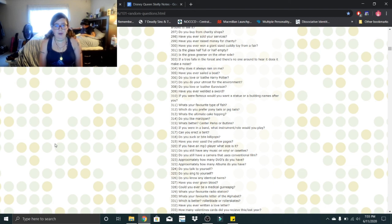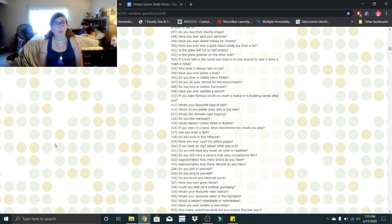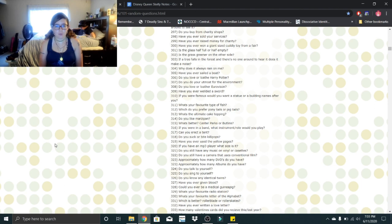Have you ever given blood? I was never the correct weight, and now that I am, I'm too scared. Could you ever be a medical guinea pig? If I was dead. What's your favorite radio station? That would be K-Earth. What's your favorite letter of the alphabet? Never thought about it. I guess R.